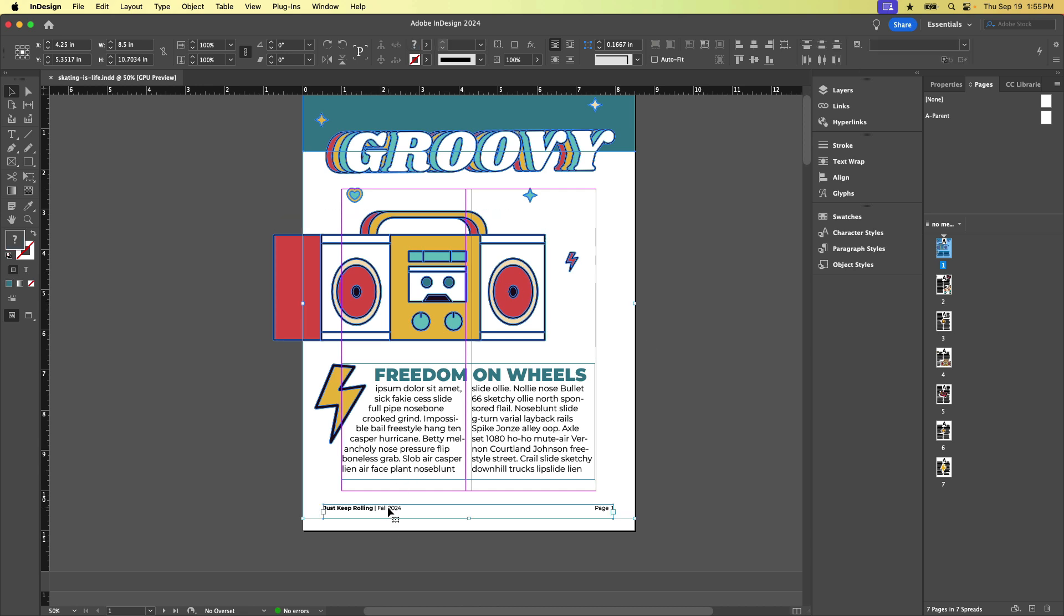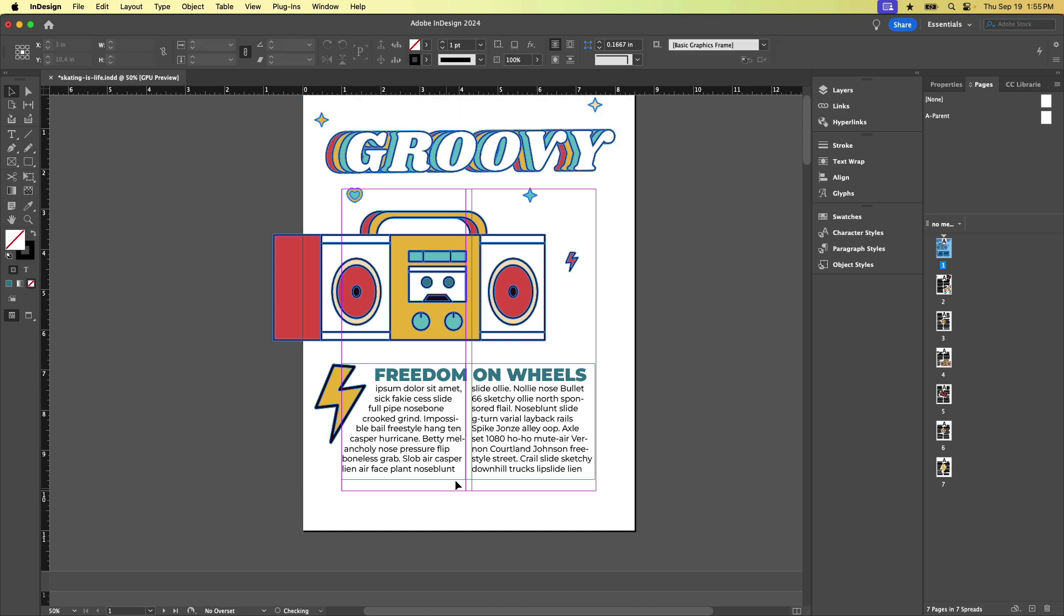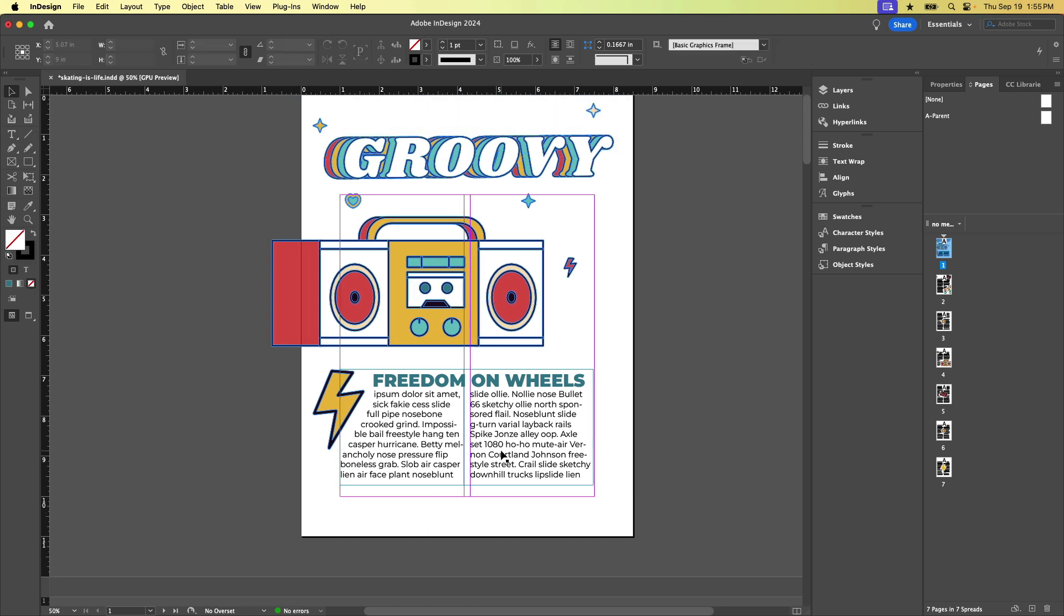So to do that, I'm going to click to select both of those things and I'm going to cut them from this page and I'm going to go put it on the parent page. So in the pages panel, down here, we have the actual pages of our document, and up at the top is where the parent pages live. And I say pages because yes, you can actually have more than one, but by default, we have an A parent, and we have this none option here, which I'll explain in a moment.